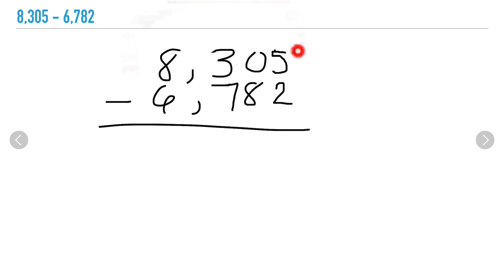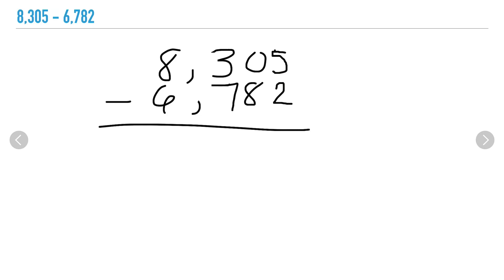Remember, when I subtract I always start at my smallest place value. So I'm subtracting 5 minus 2, and we already know that the difference is 3.